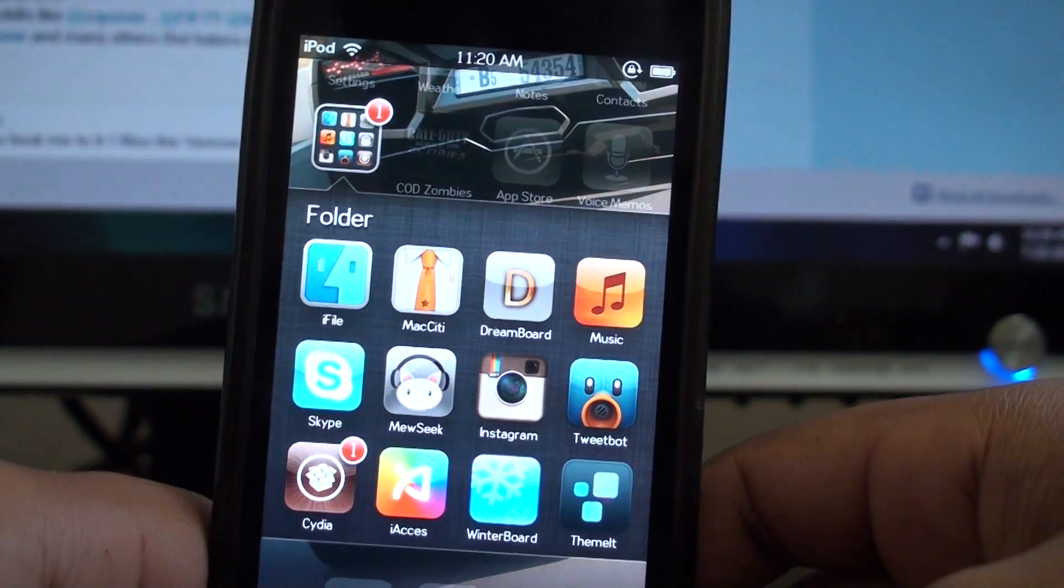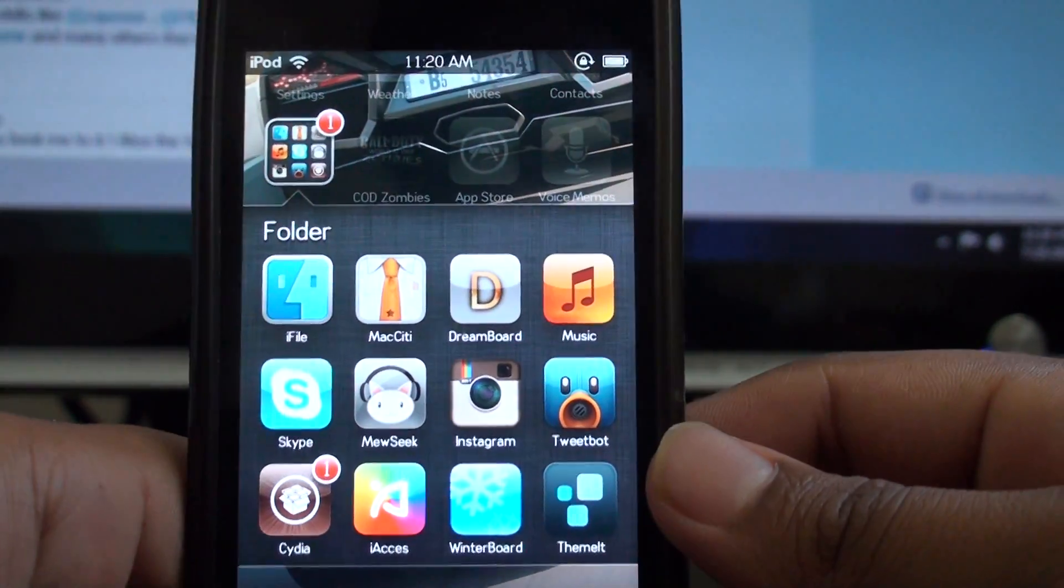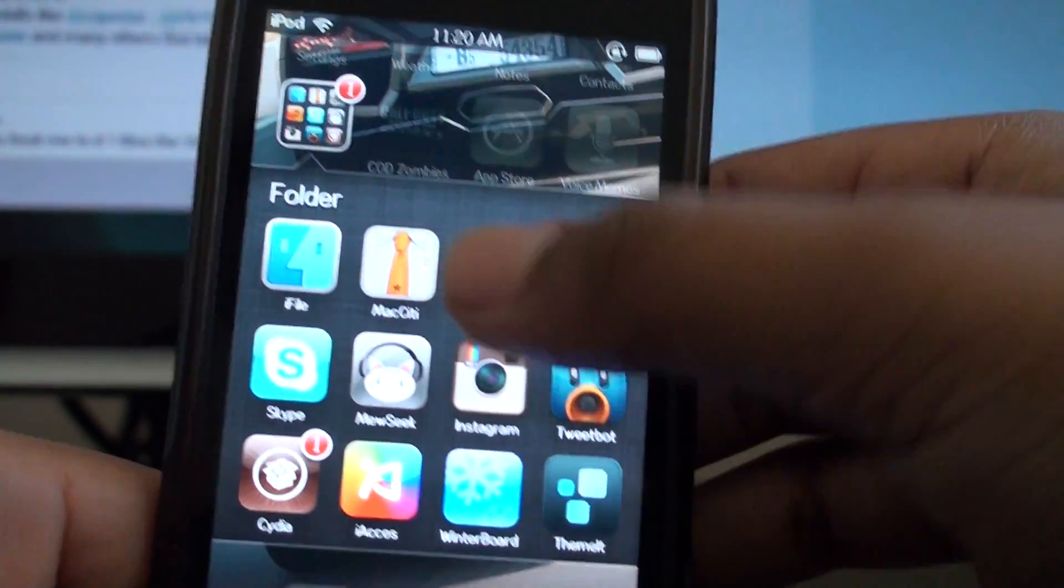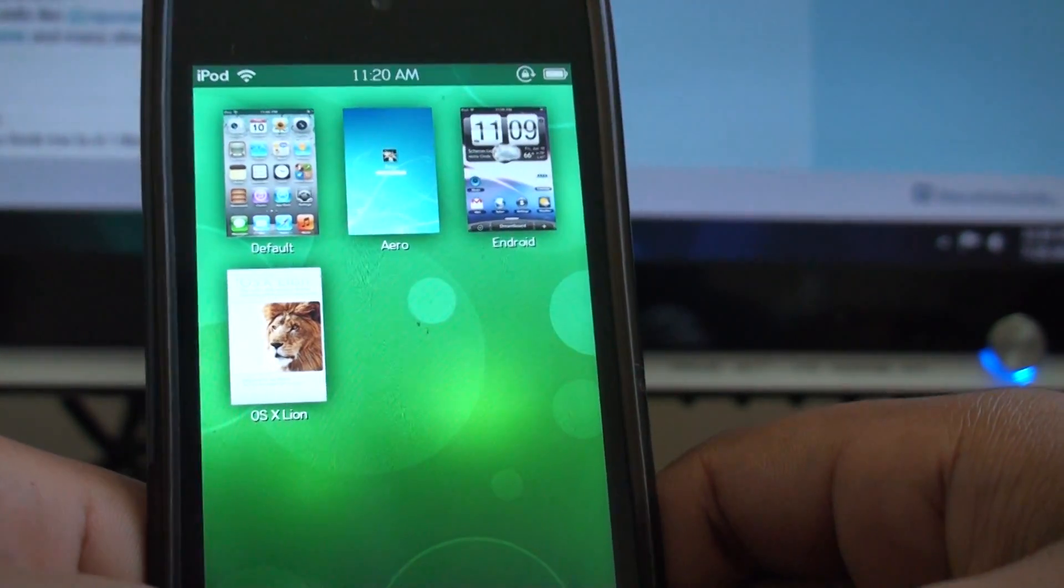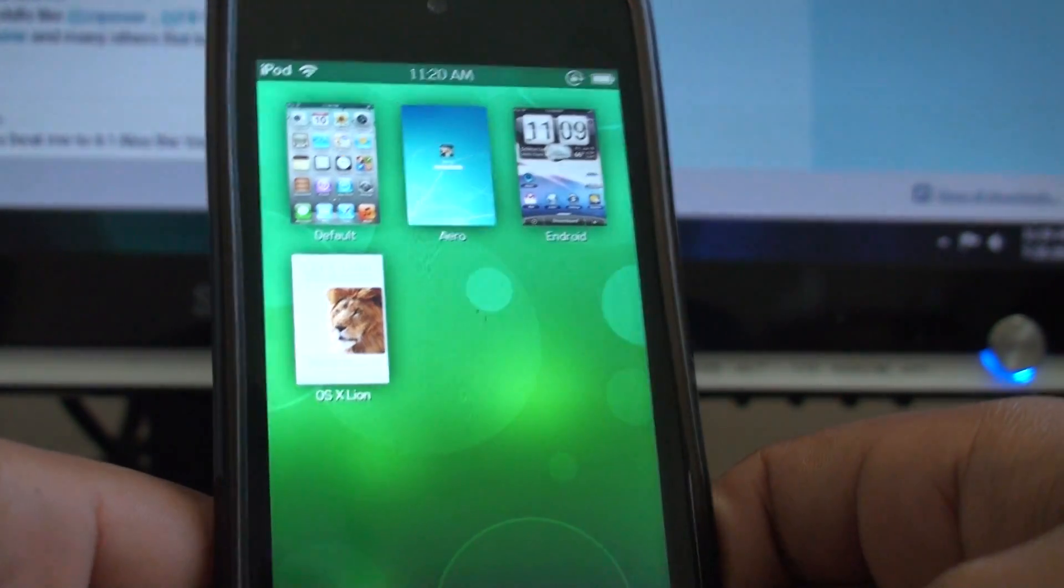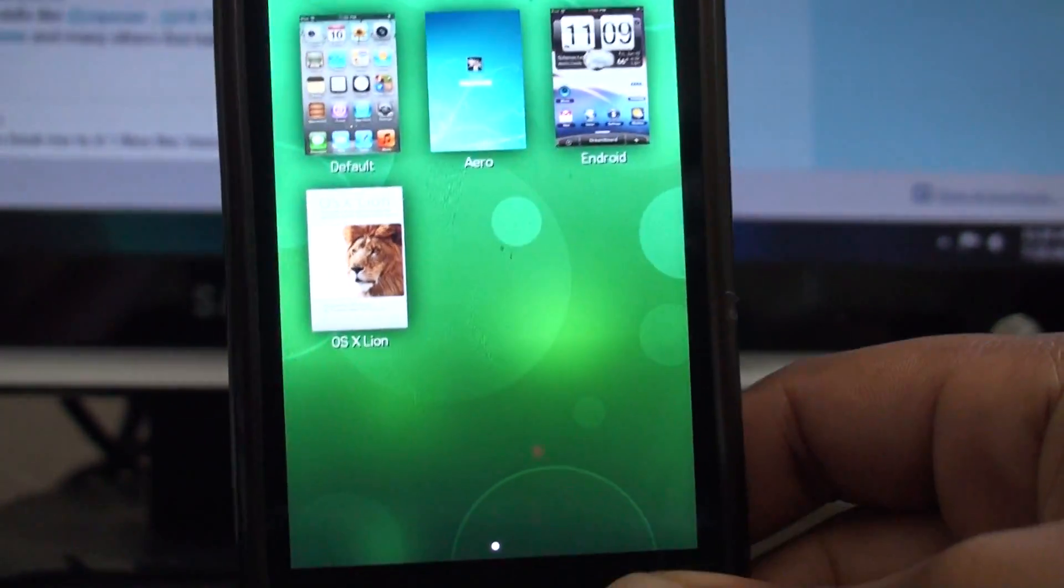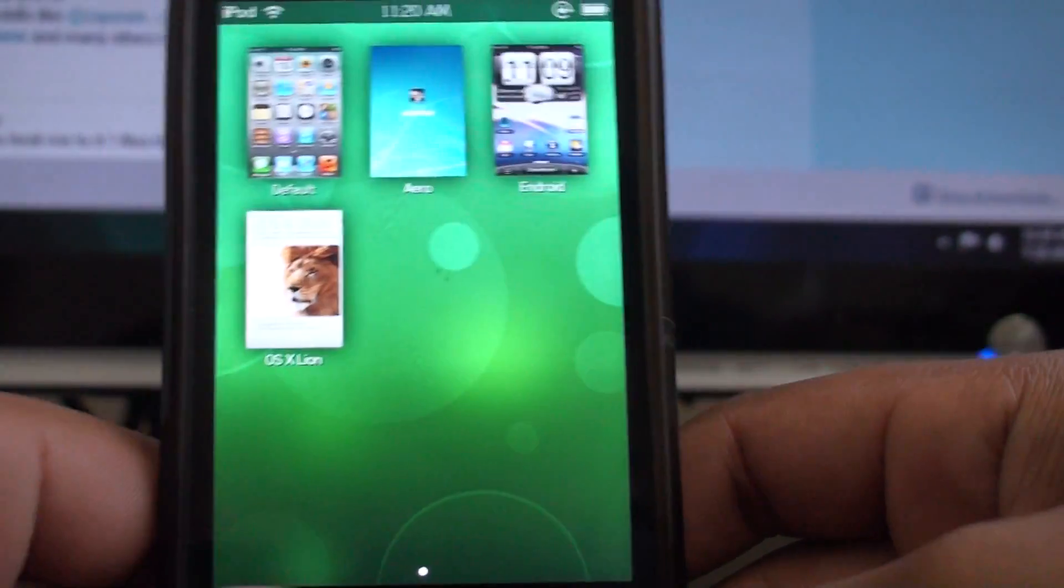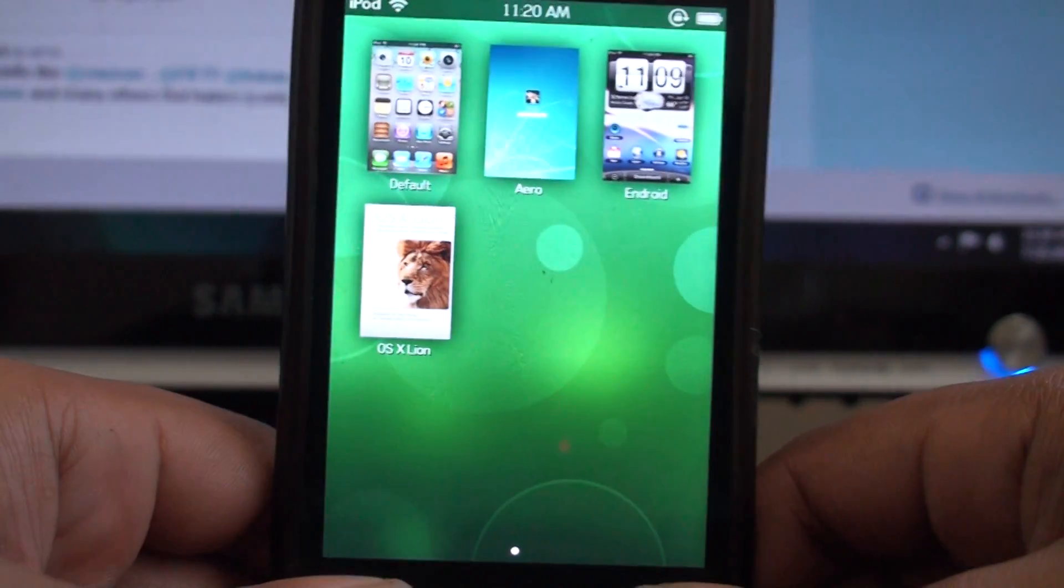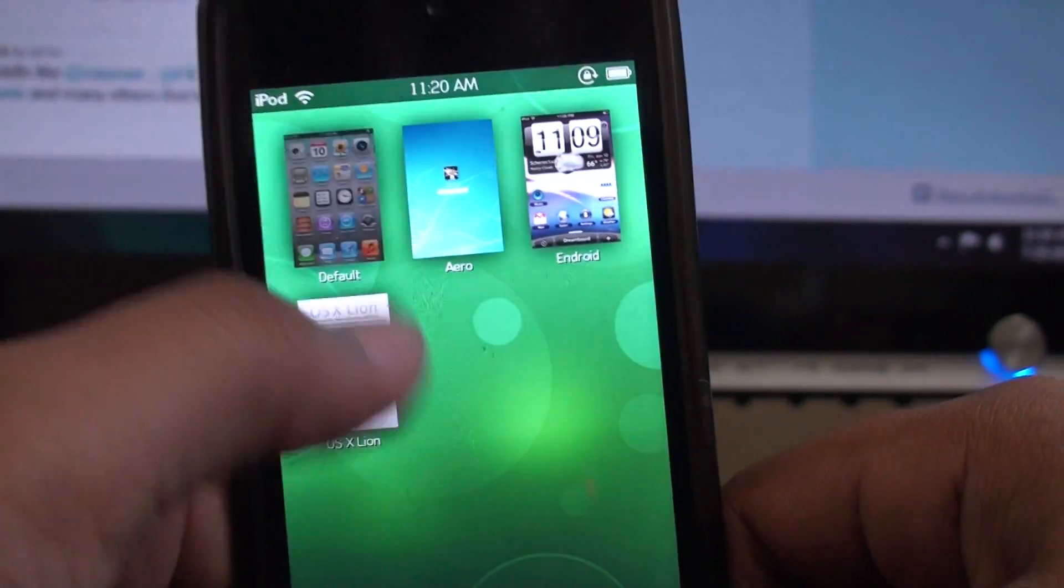Dreamboard is now free in the Cydia store. You can go grab it off there on the ModMyi iPhone repo. But for now, I'll just be showing you the theme. The theme today that I'm going to be showcasing is OSX Lion Ultimatum by Sir Timothy One. I'll put the link to the ModMyi iPhone thread in the description down there. This is a really good theme.